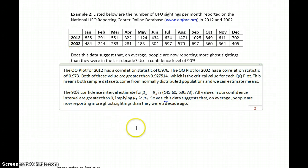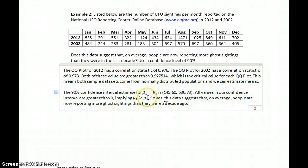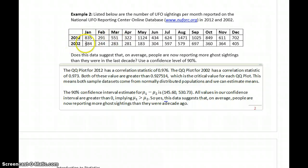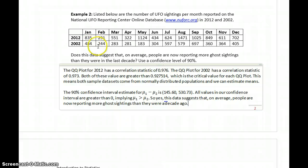That conclusion comes from looking at our confidence interval. Since all the values are positive, we know that mu1 needs to be larger than mu2. We need to keep track of which data set is related to mu1 and which to mu2. The way the data was input, 2012 was the first data set and 2002 was the second, so we conclude that the average for more recent years is larger than the average a decade ago.